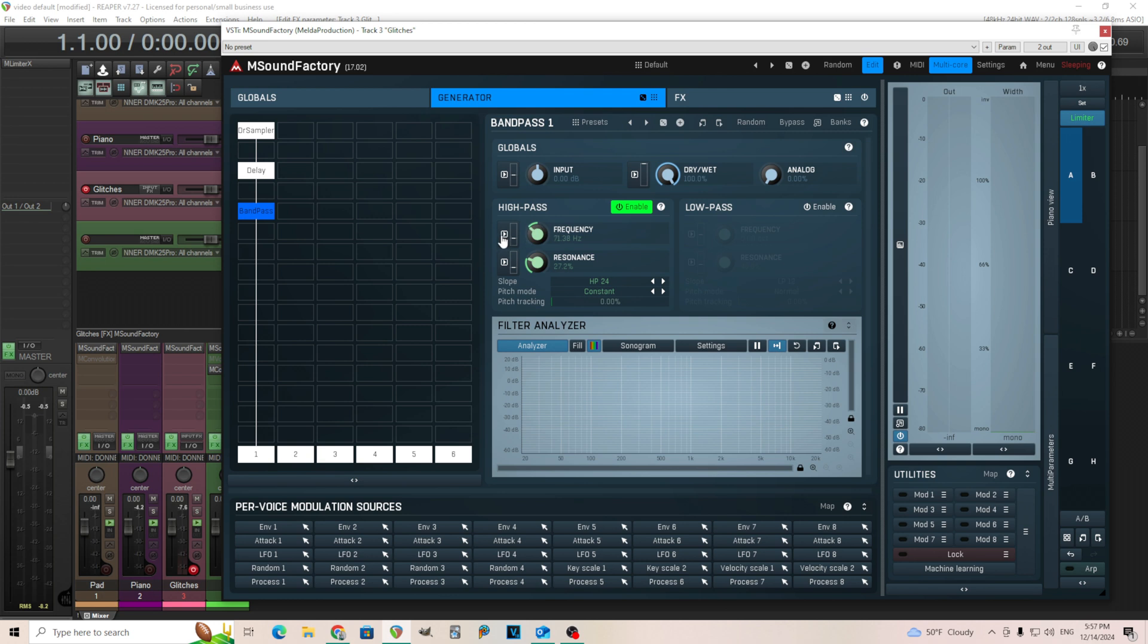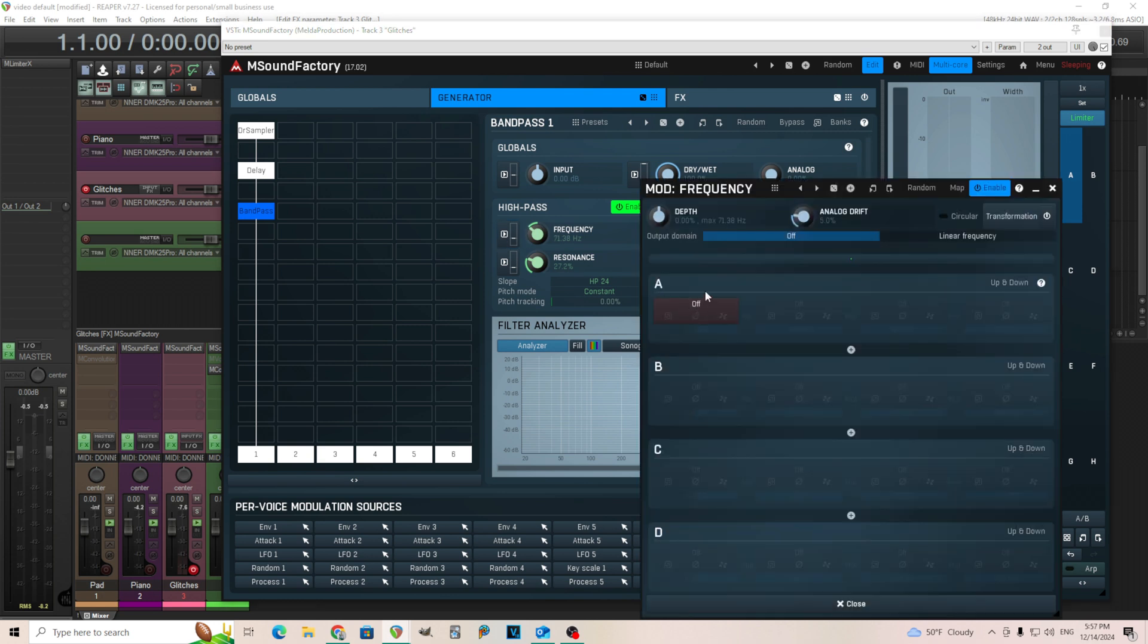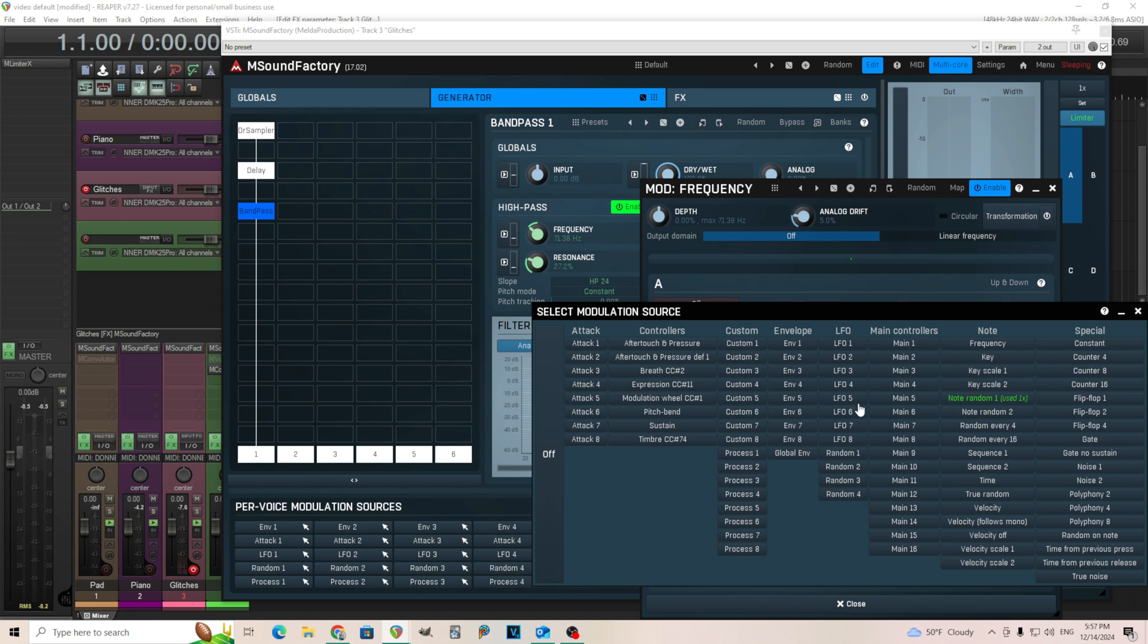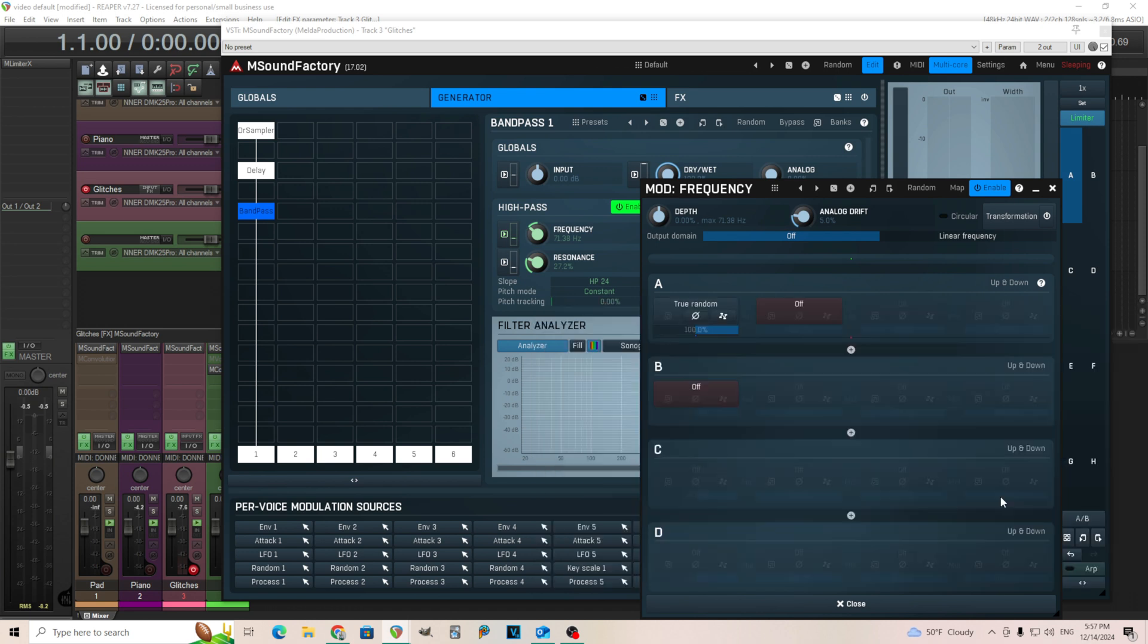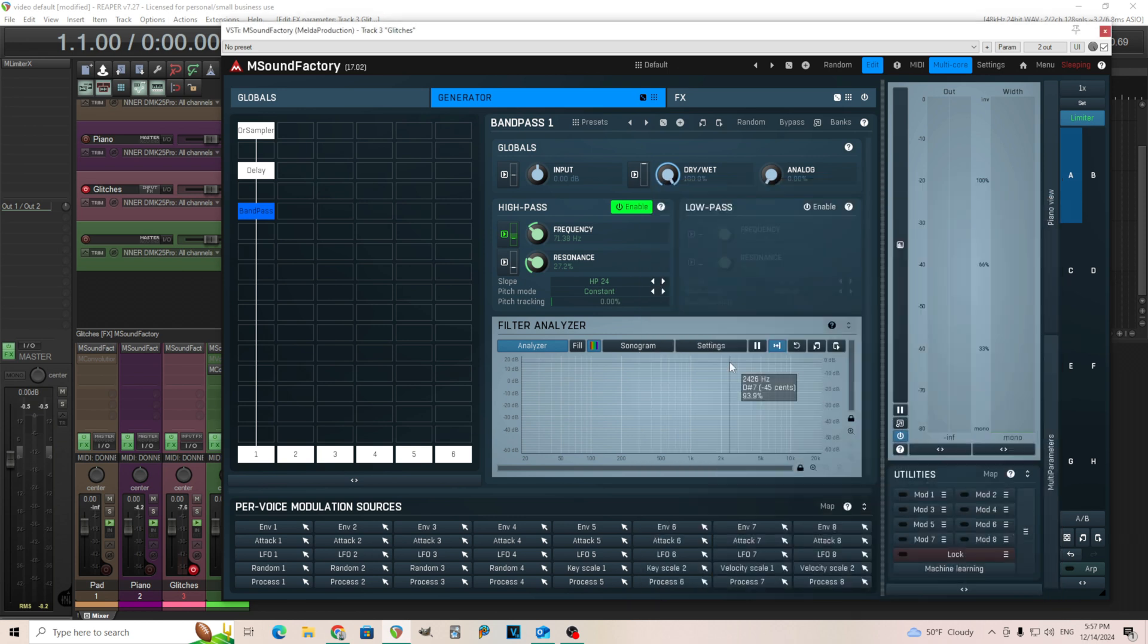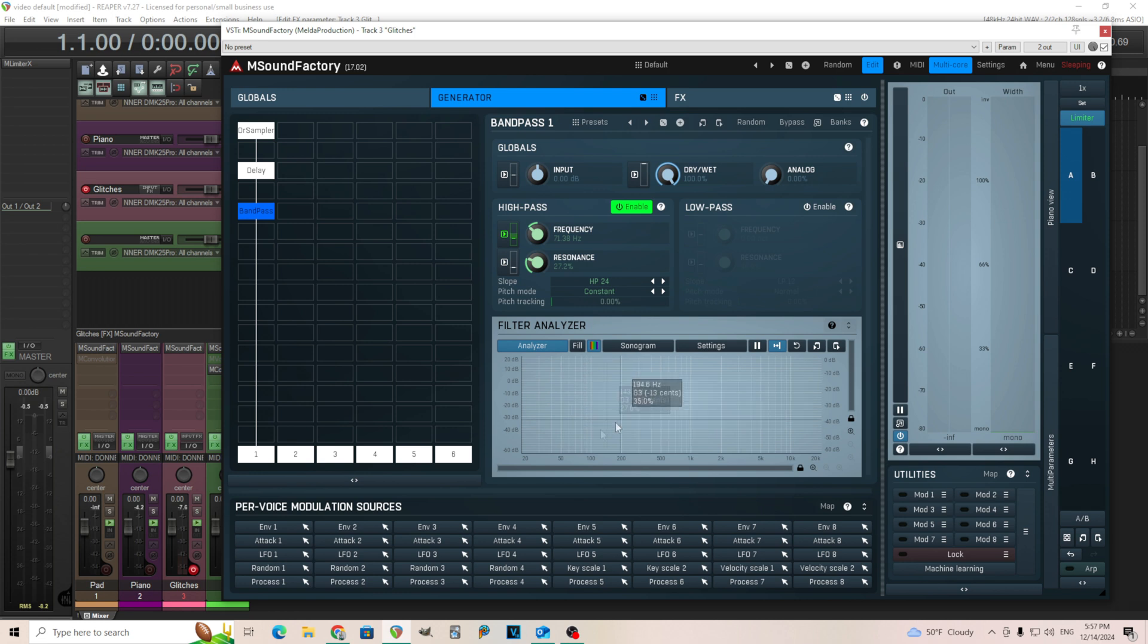Since this is a snare, it shouldn't have too much low end anyway. So we'll go in here and I'm going to use true random for this. Move this up. Let's go to like 600, 700 here. Same thing will happen. Every time I hit this, it's going to move the high pass filter to a different value. You'll be able to see it down here.